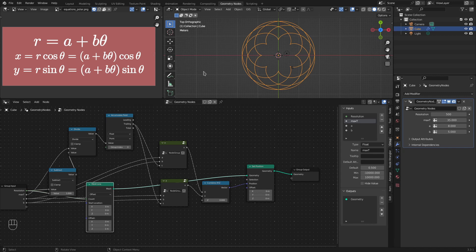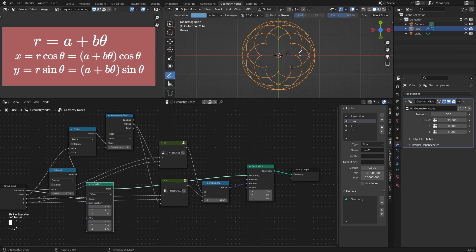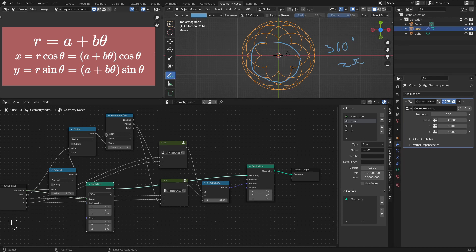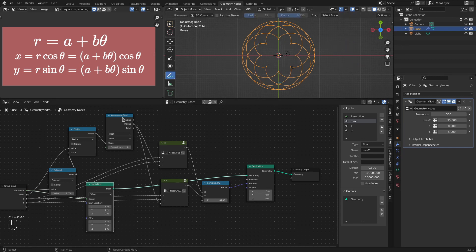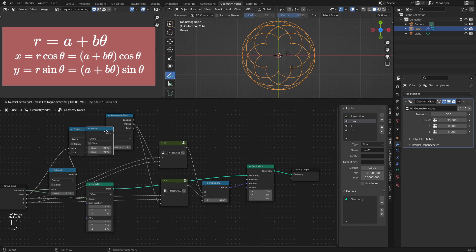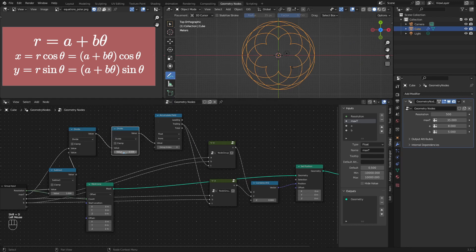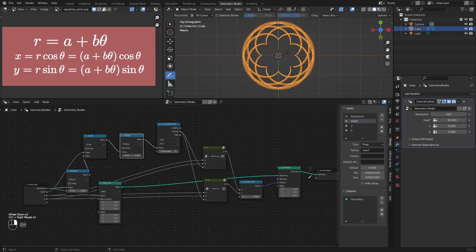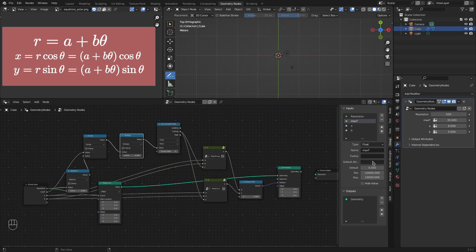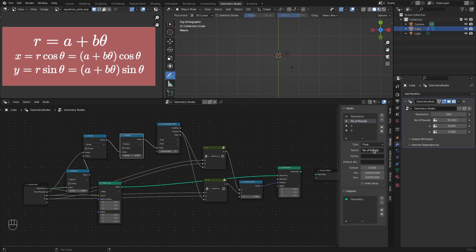The only thing is since theta denotes angle, we want to define the number of rounds the angle makes. For example, one particular round will mean 360 degrees, that is 2 pi radians. So basically, if we multiply this max t value with 2 pi, we should get the number of rounds that that particular curve will make. So after this, I will just add another multiply node and multiply this value with 2 pi and instead of max t, I will call this number of rounds. One round means going from 0 to 2 pi value in that curve. Now all we need to do is just change these x and y values.